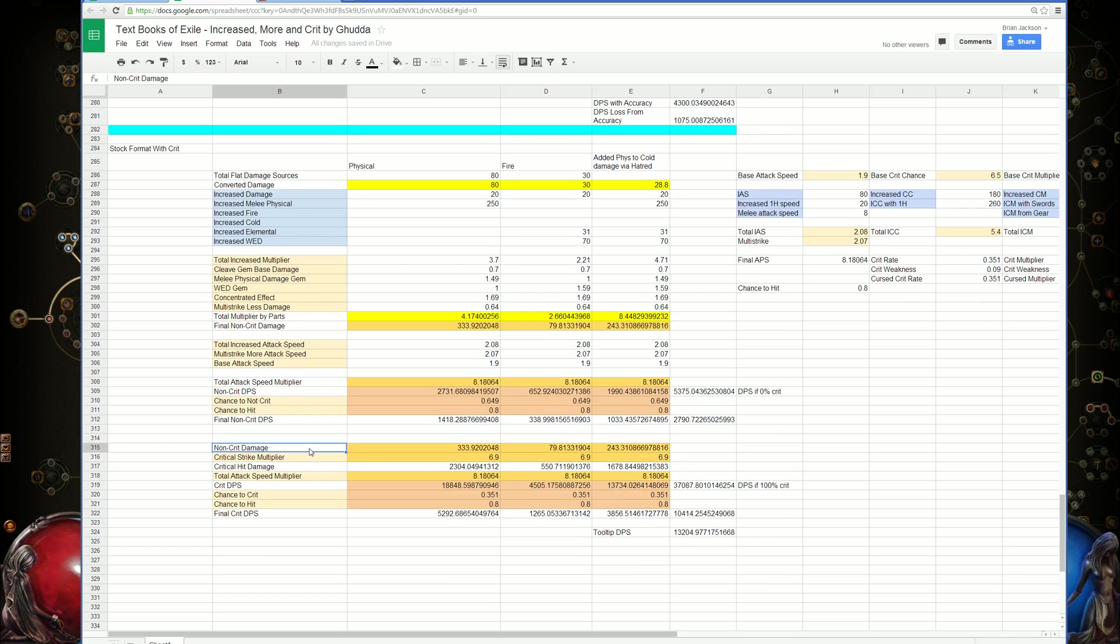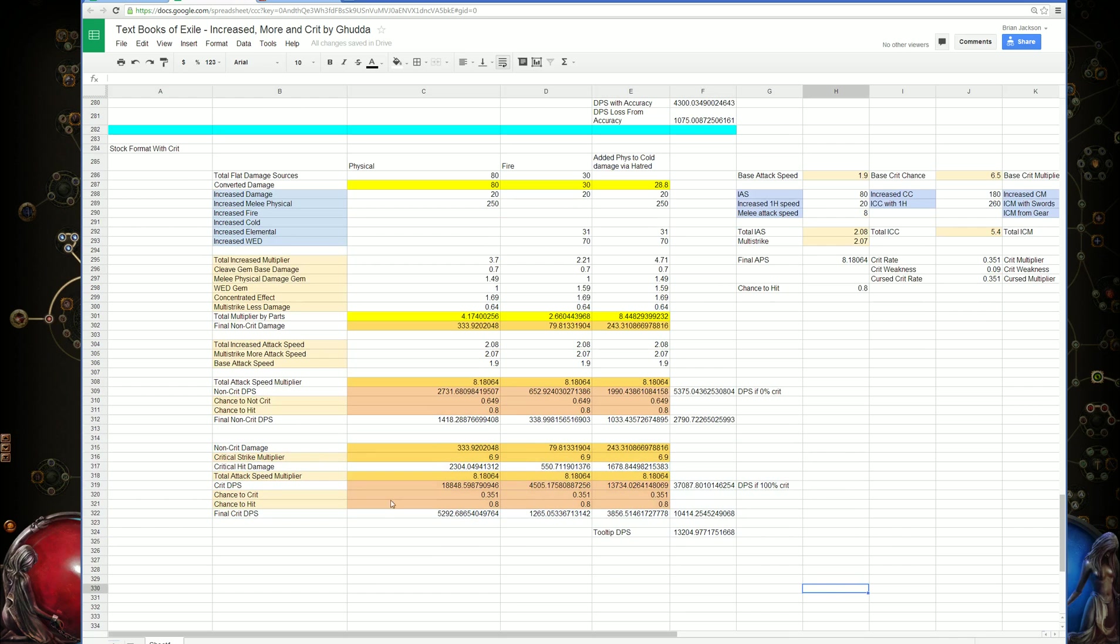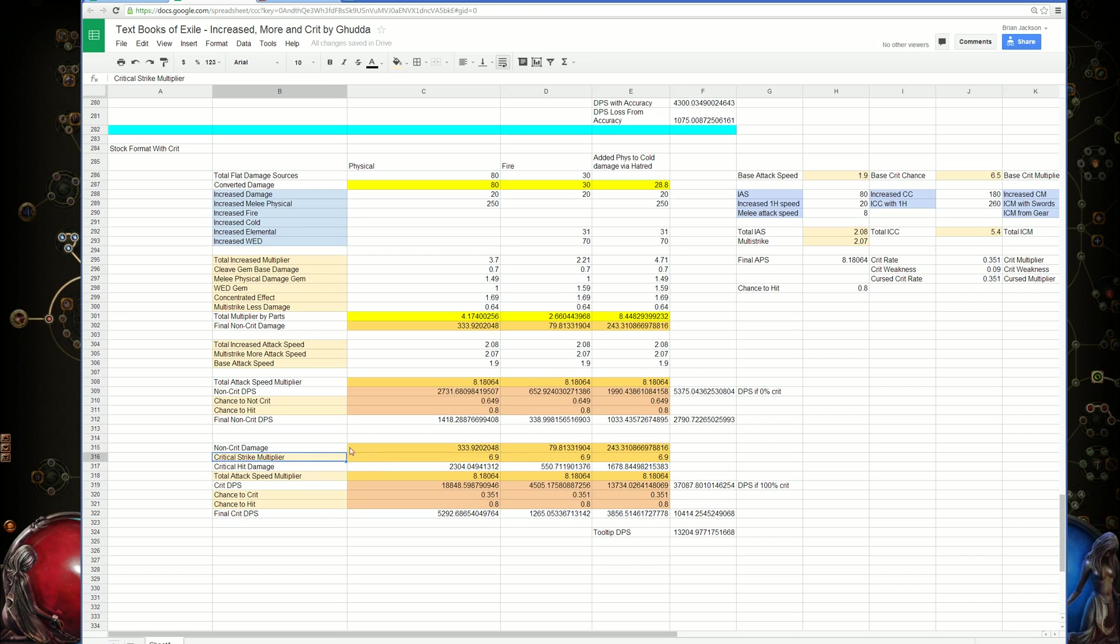Then we have our crit damage portion, which is this whole section right here. We have our non-crit damage, and we're going to multiply. This is taking into account if we landed a crit on that attack. We have the non-crit damage, which is the same.